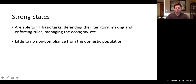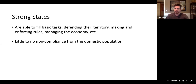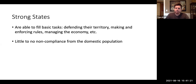A strong state we would define as a state that is able to fulfill basic tasks — perhaps most importantly, defend their territory, creating law and order, that is creating laws and enforcing them, managing the economy, taking care of their citizens, protecting natural rights, etc. Those definitions may differ as to what we consider basic tasks, but the key is the ability to do these simple things with little to no non-compliance from domestic populations.